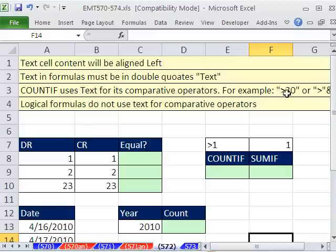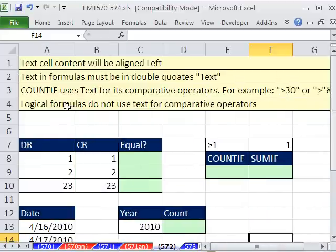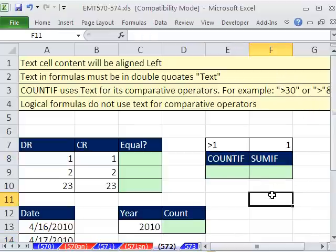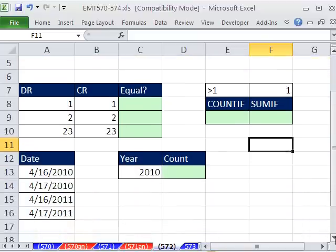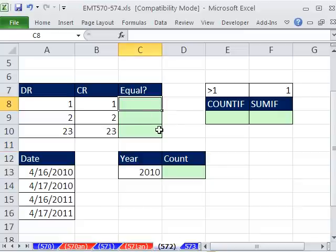COUNTIF, you usually have to put your comparative operation, sometimes criteria, in quotes like that. But when you do logical formulas, you do not have to put your comparative operator in quotes. This is just something strange about how they program COUNTIF and SUMIF. You just have to memorize it. These COUNTIFs, SUMIFs, AVERAGEIF, those kind of functions require text for the criteria, whereas logical formulas do not. Let's just see what we mean here.